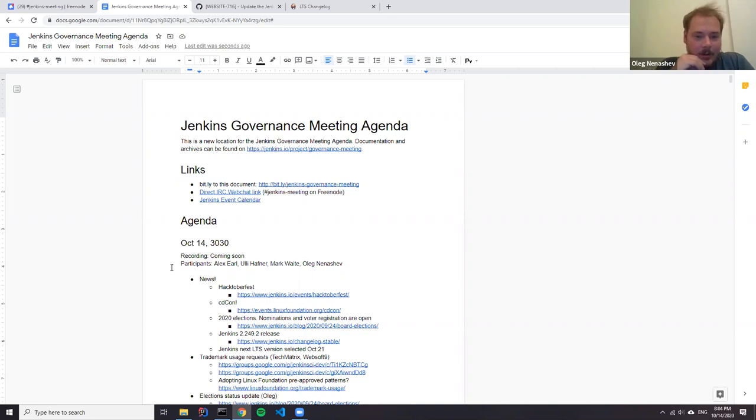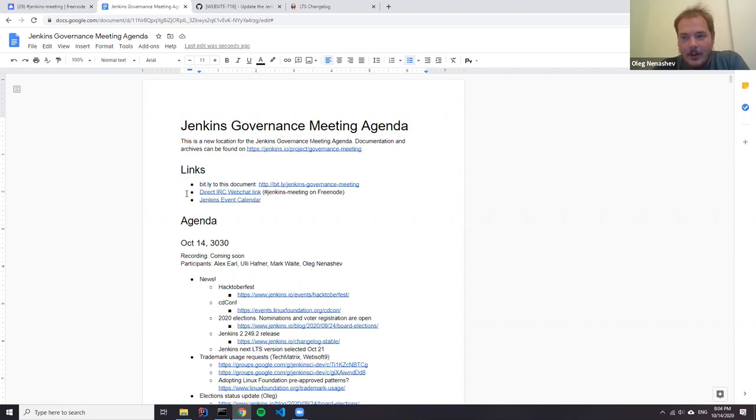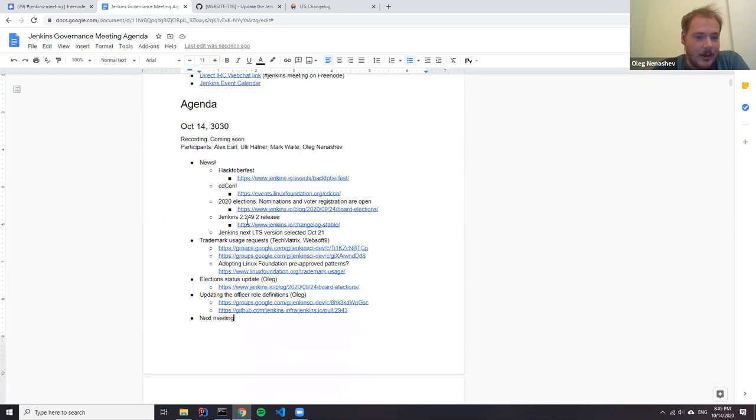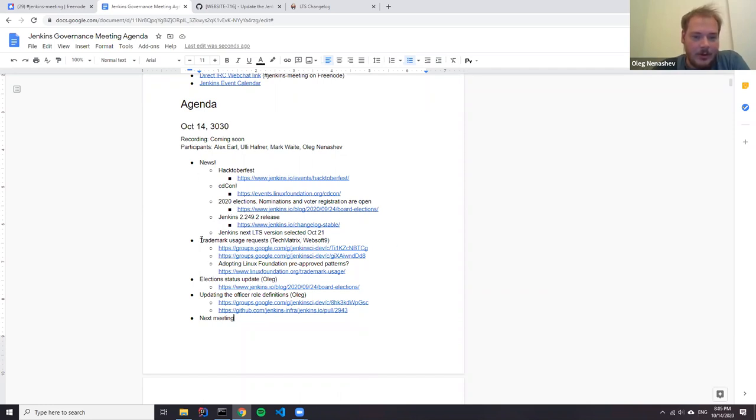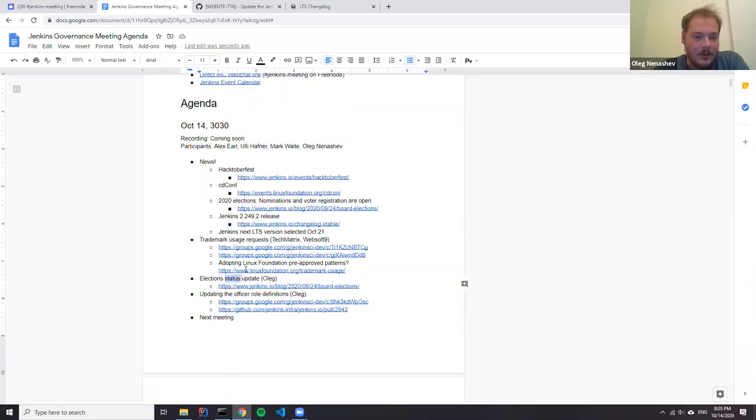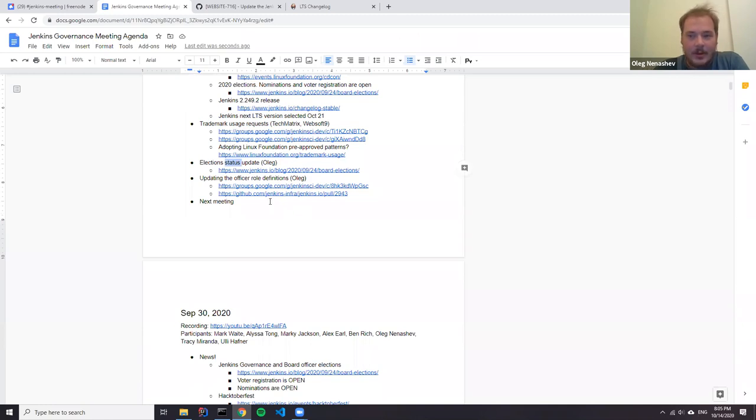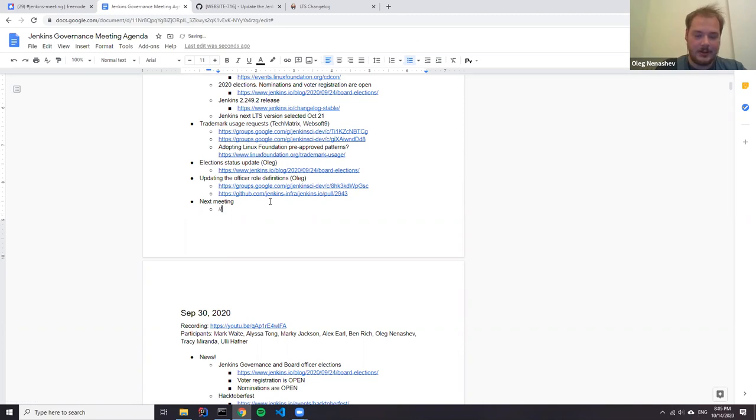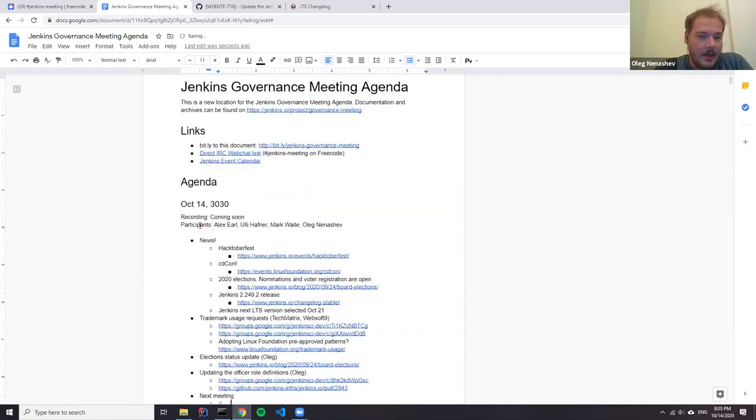Hello, welcome to the Jenkins Governance meeting. Today is October 14th. We have several contributors on the call: Alex, Elio Hafner, Mark Waite, and me. Today we will go through the common agenda. We have some news to share, then we will talk about trademark usage requests we received over the past week.